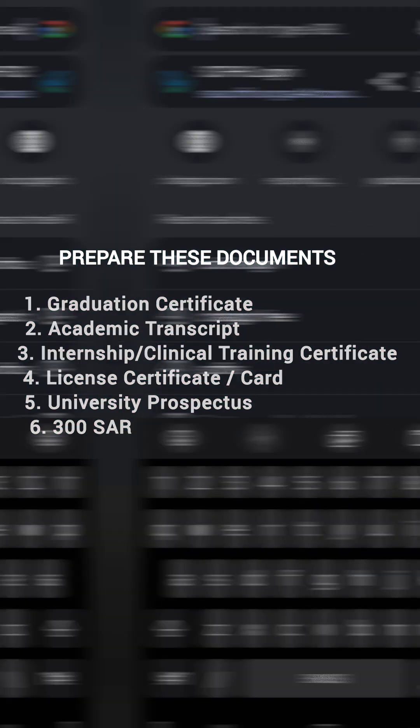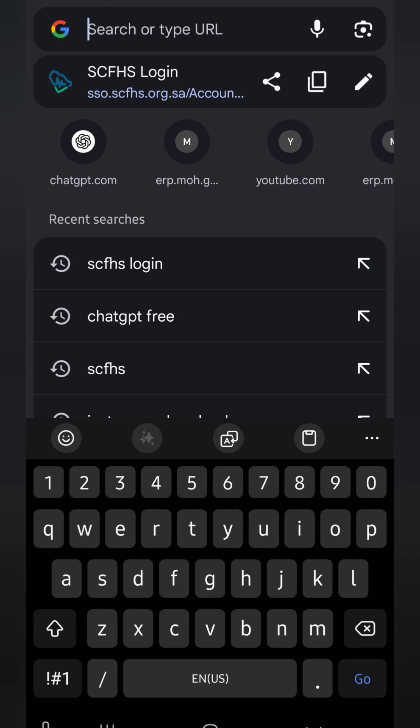Today I'm going to show you, for those who want to do professional registration and have already created an account, what to do when you reach a point that says your university is not registered in the system. That means no one from your university has ever done professional registration in Mumaris.